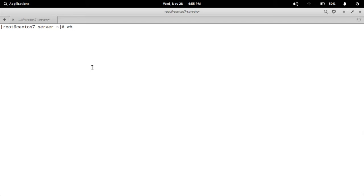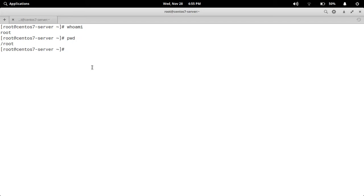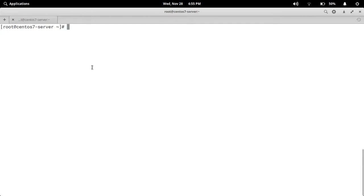Now type whoami — root — and present working directory is /root, so it's confirmed that we are logged into the CentOS 7 server host machine. In this way you can use vmrun command to start the virtual machine and use ssh command to log into that particular virtual machine.